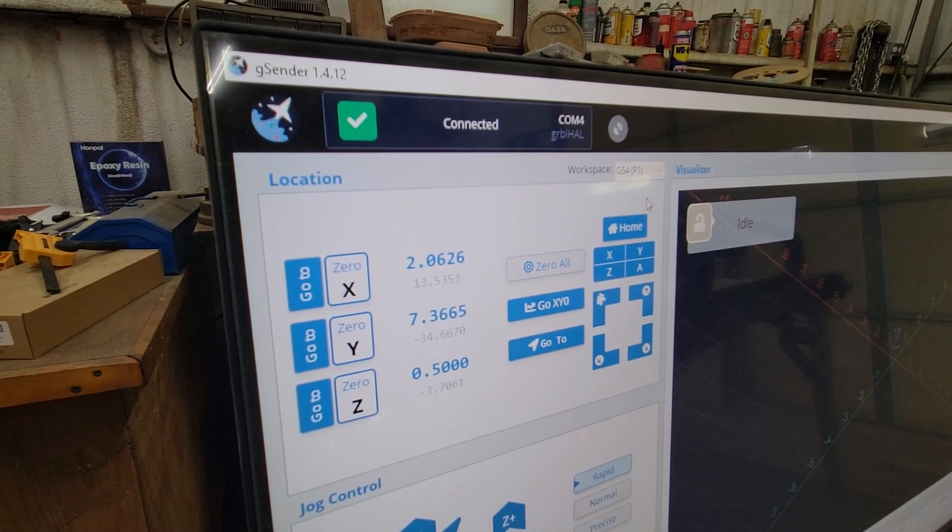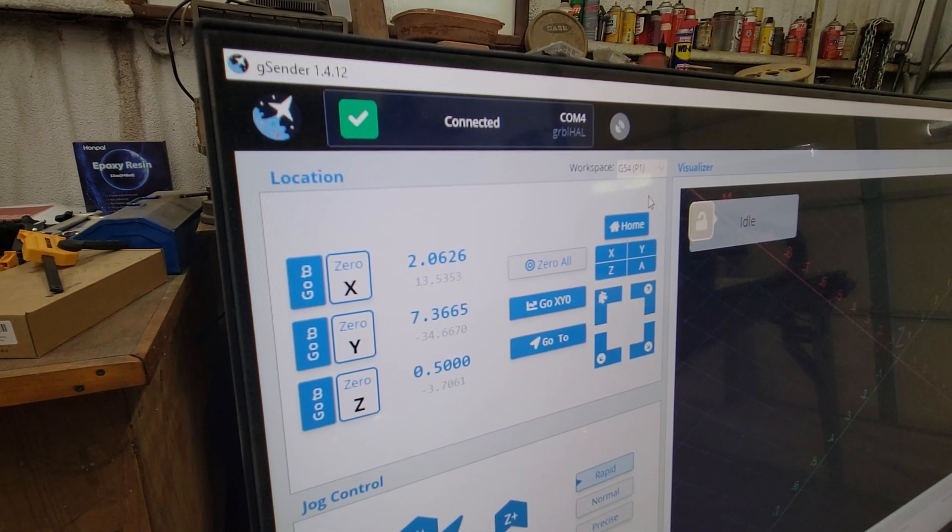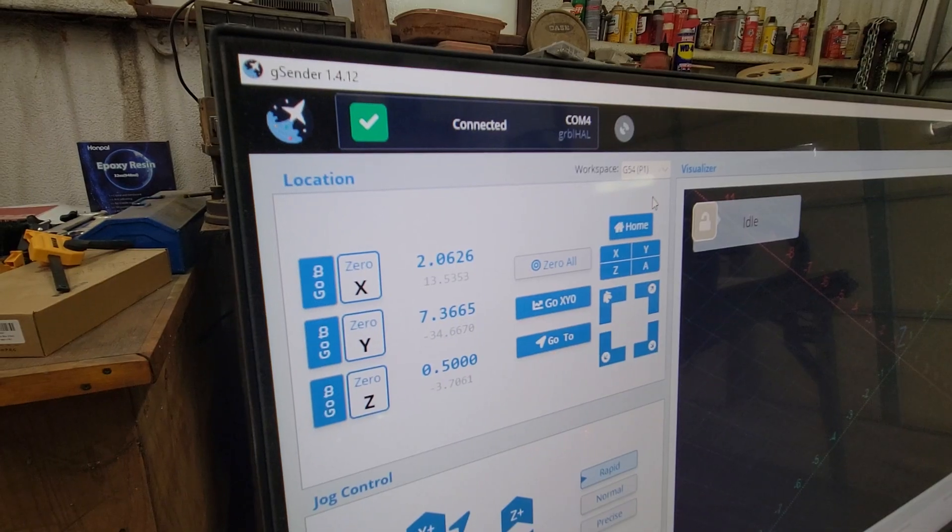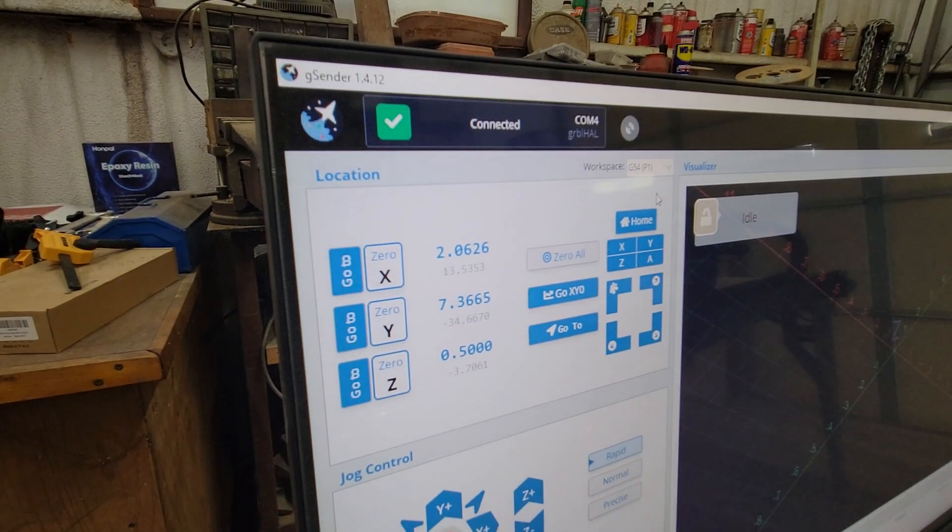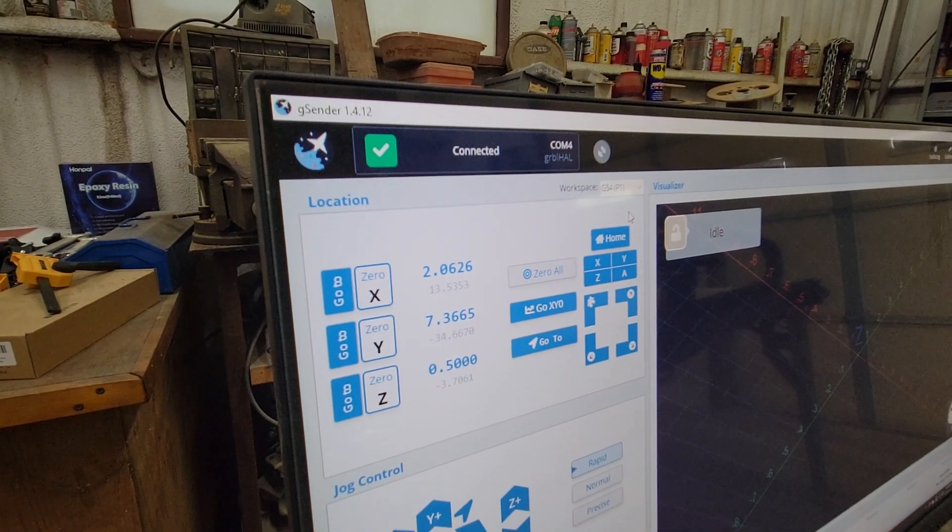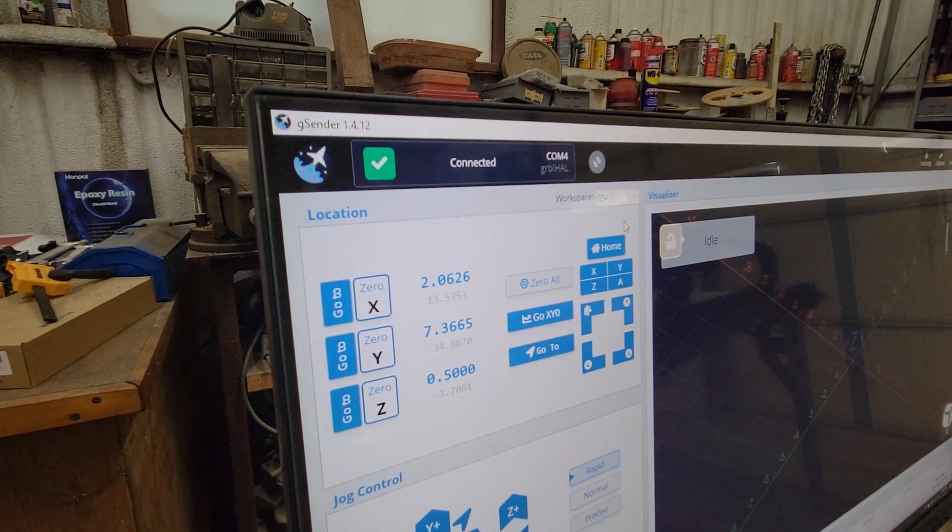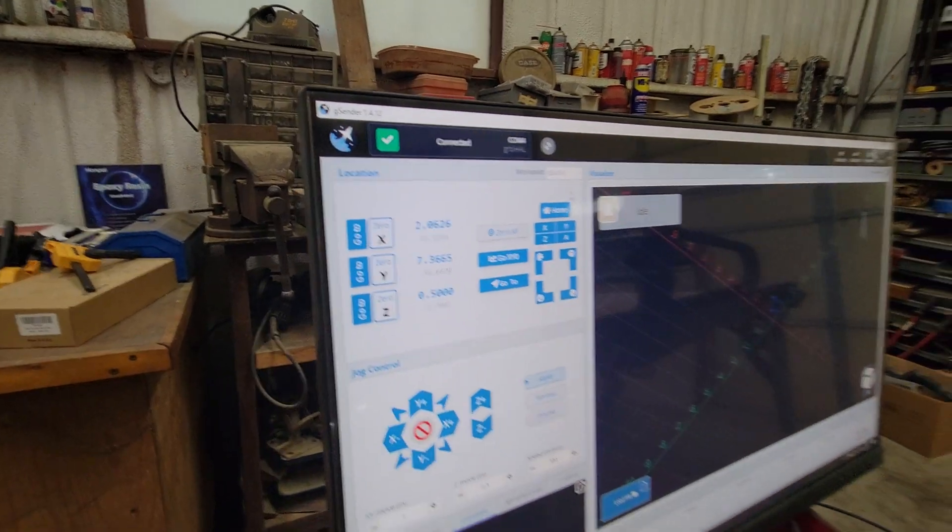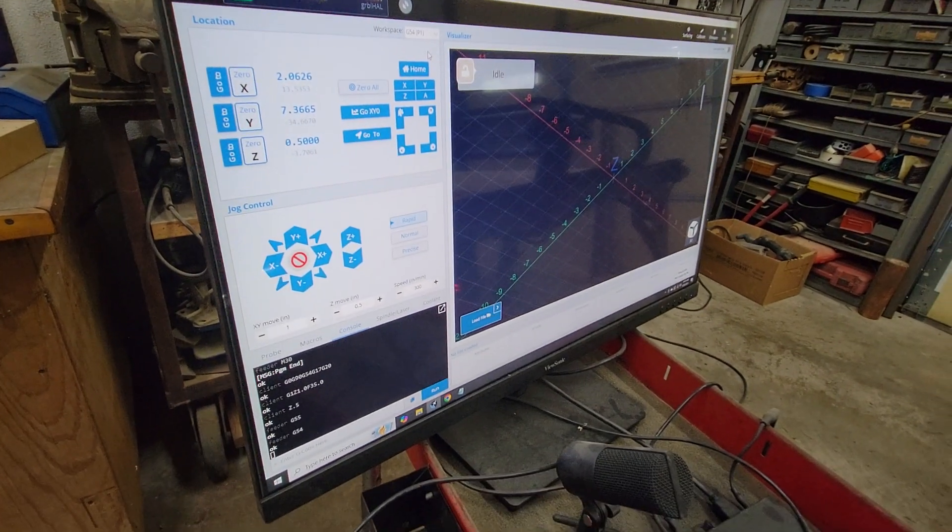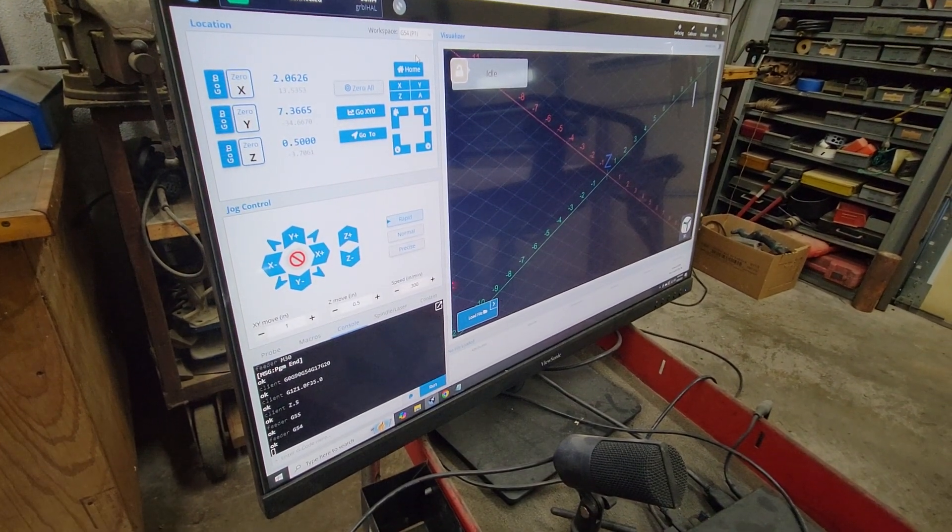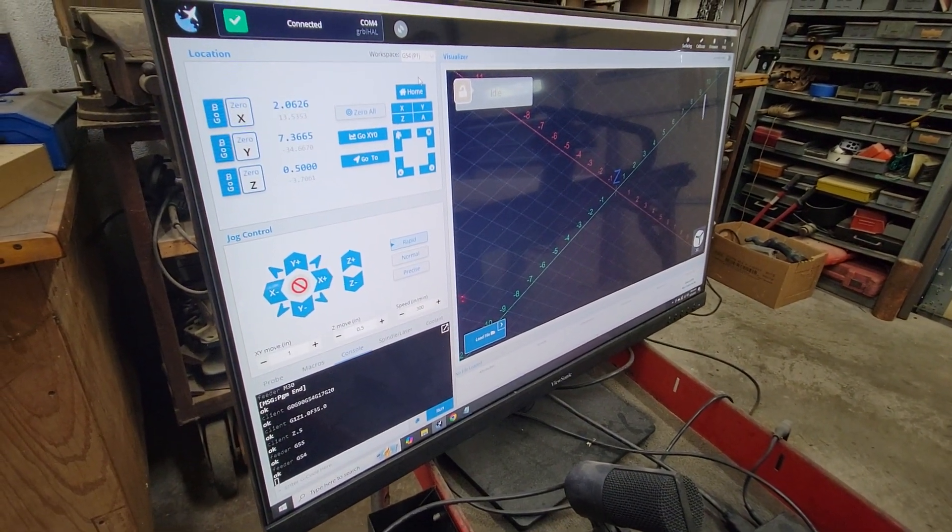So I can show you how to do that if you ever want to do it, but anyway, all right, that'll be enough for now.